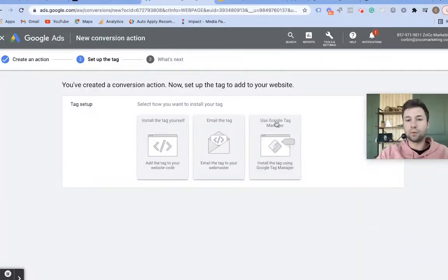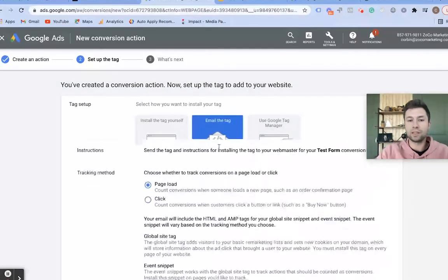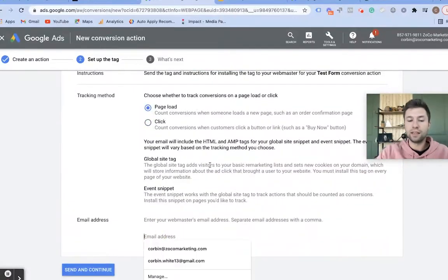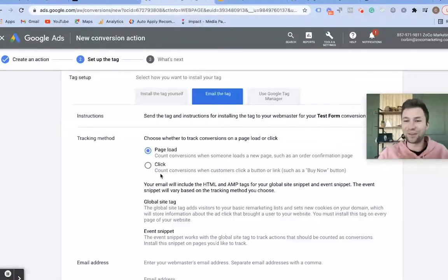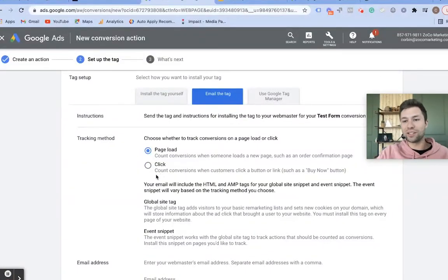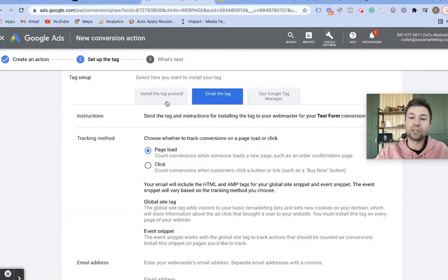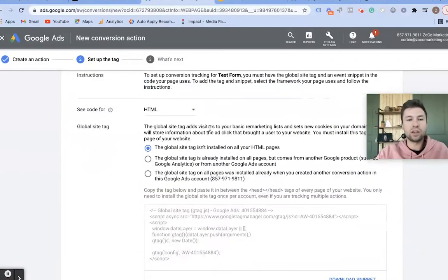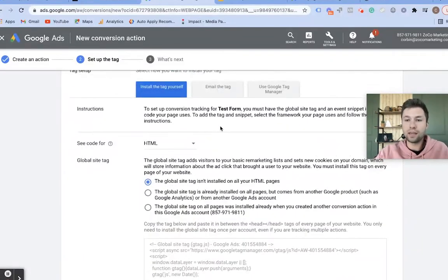The next option is, if you have a developer, you can simply email them these instructions and they'll take care of it. But since you're here on this tutorial, I want to teach you exactly how to install the tag yourself. Trust me, it's not that hard — essentially all it is is copying and pasting.